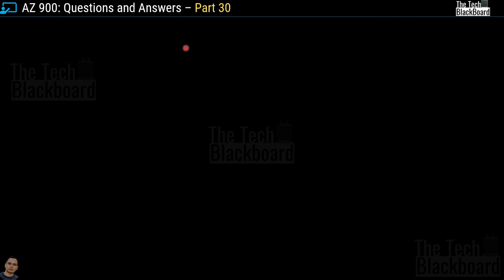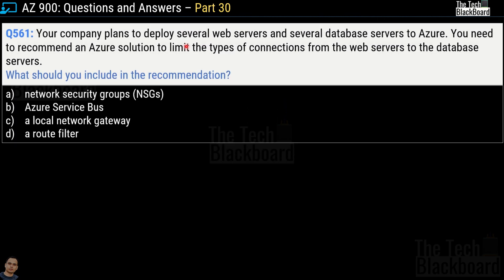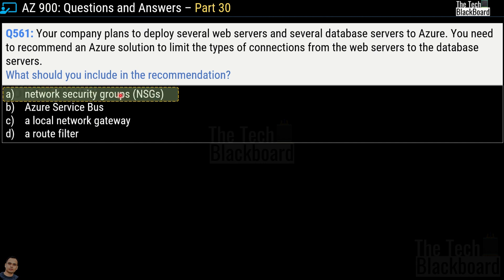Let's begin part 30 with question number 561. Your company plans to deploy several web servers and several database servers to Azure. You need to recommend an Azure solution to limit the types of connections from web servers to the database servers. What should you include in your recommendations? Options are network security groups, Azure Service Bus, a local network gateway, and a route filter. The correct answer is option A, network security groups.